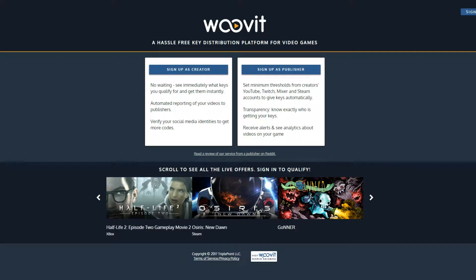Hello and welcome to WooVit. I'm going to walk you through how to set up a basic game campaign.